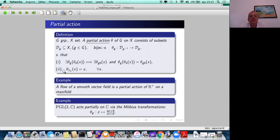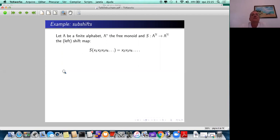Another standard example is the projective linear group of two-by-two complex matrices acting on the complex numbers by Möbius transformations. It is an easy exercise to check that this is really a partial action.